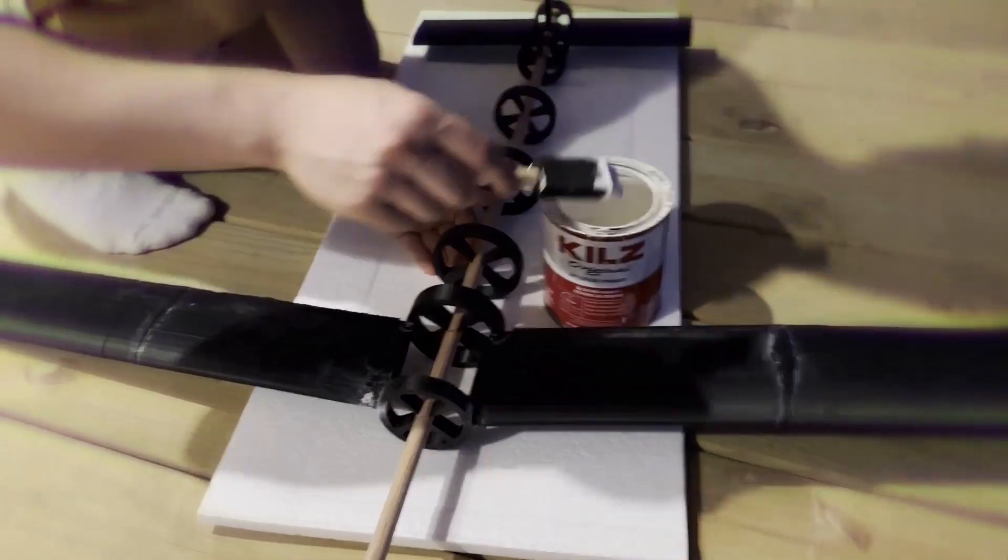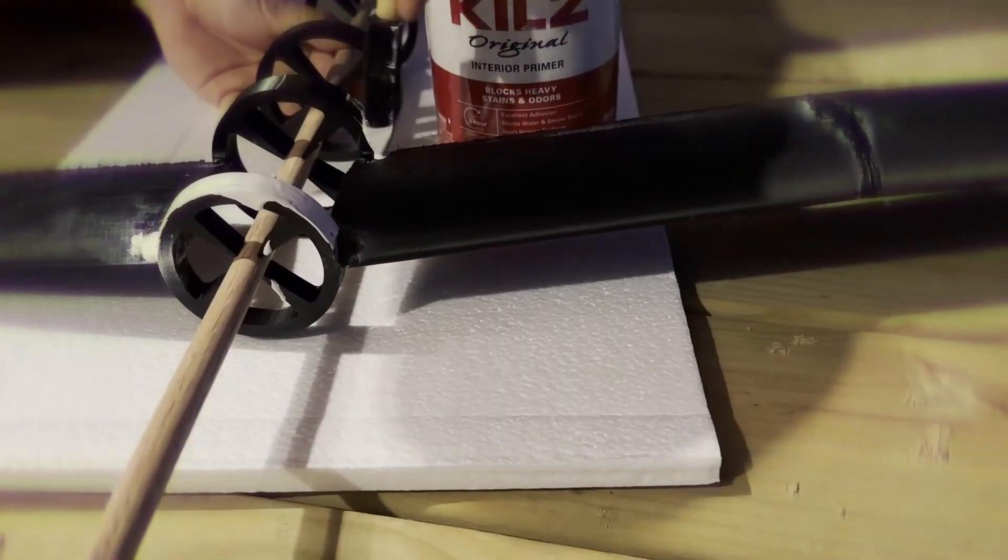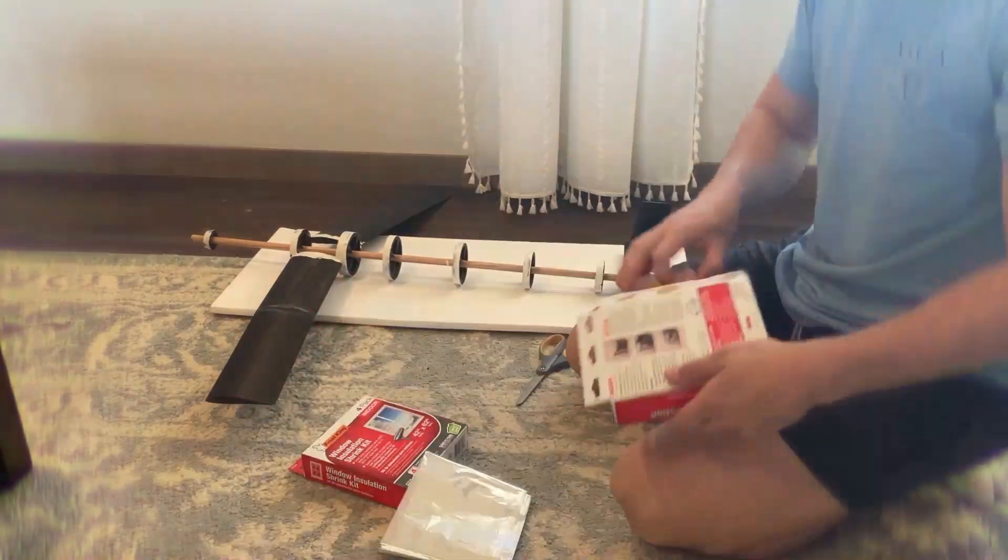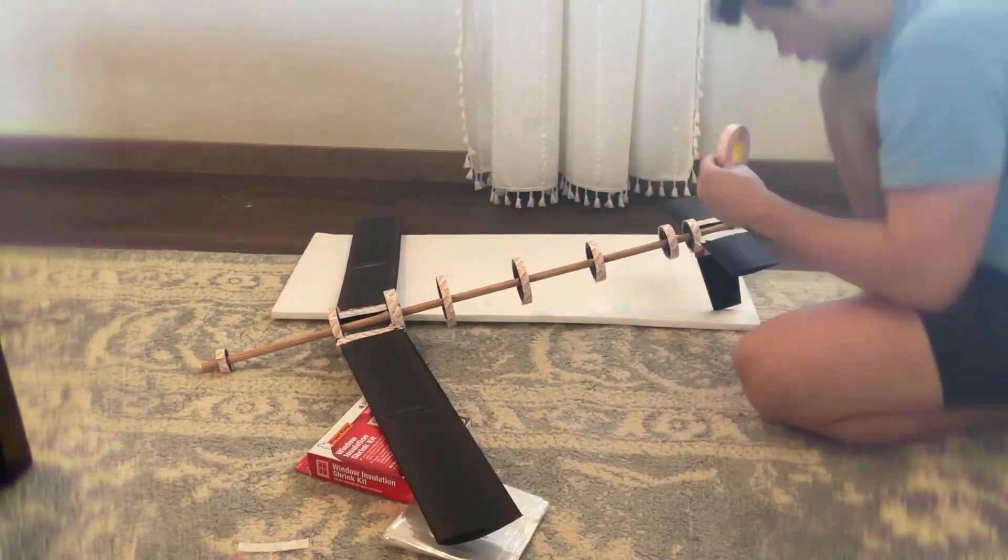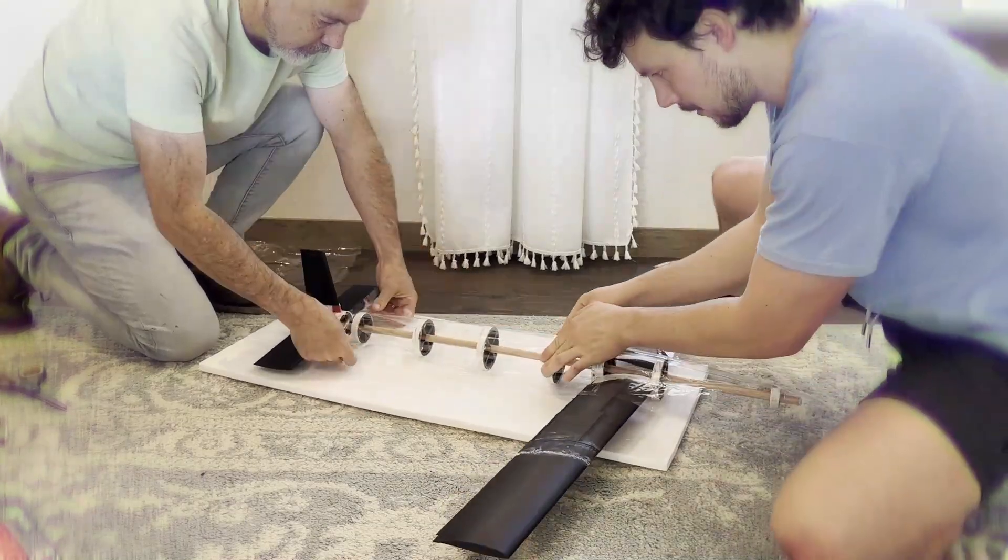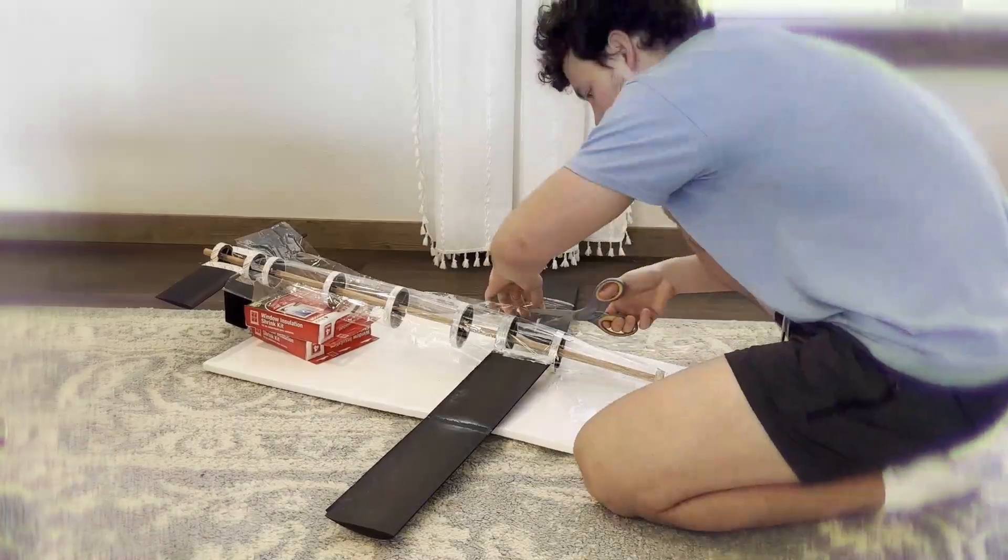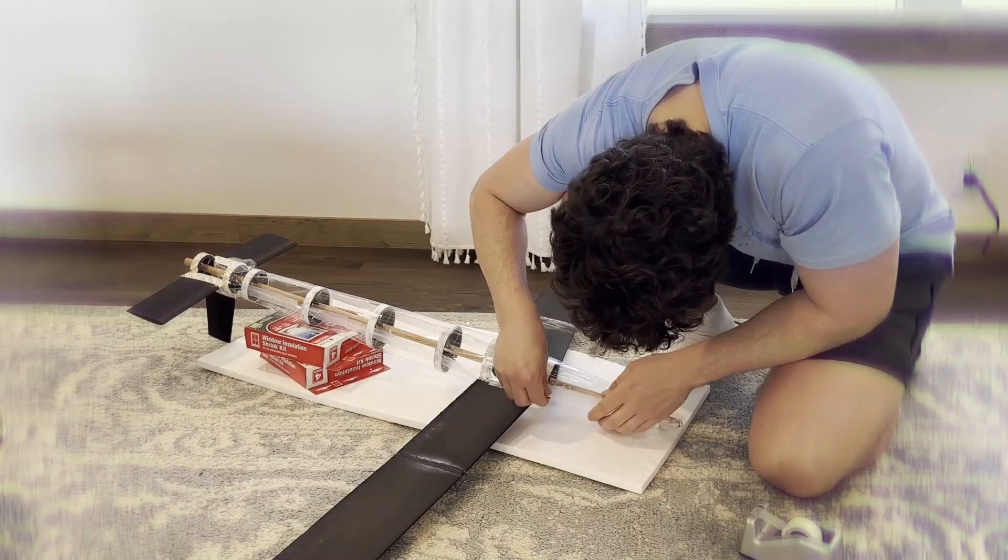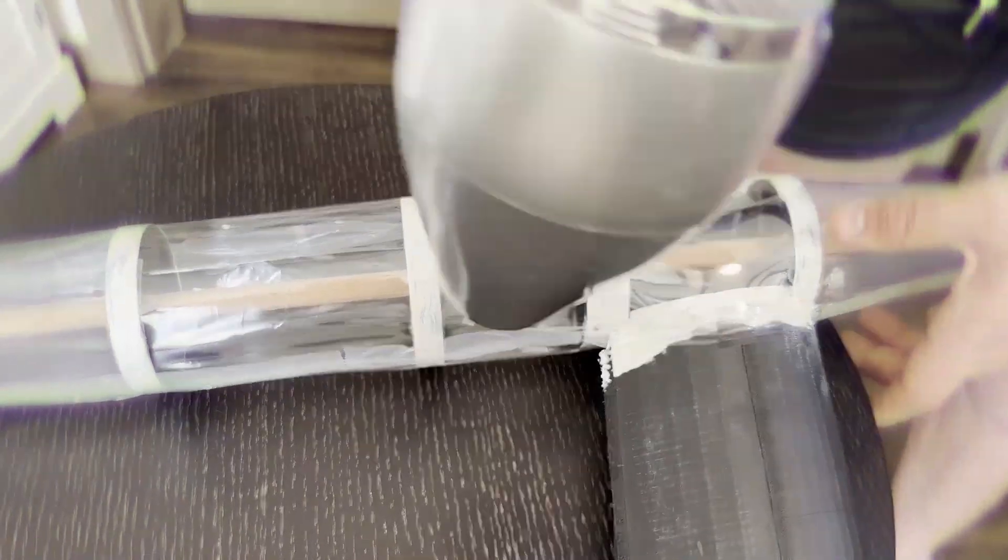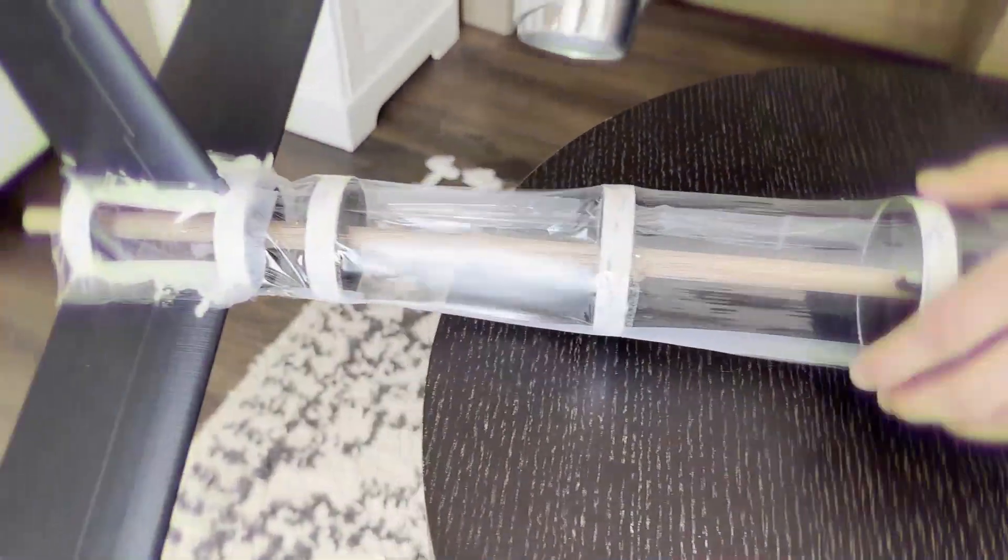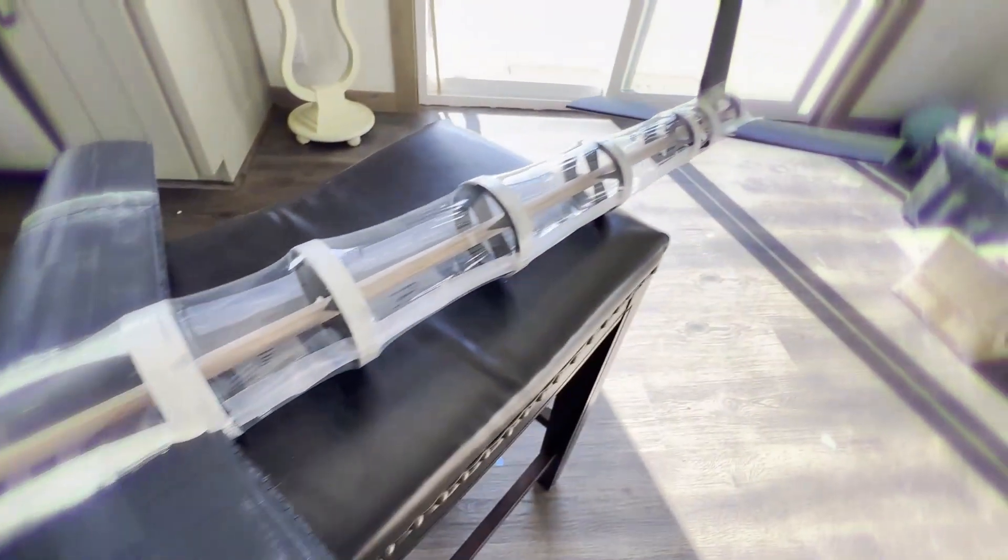Next, apply paint primer onto the parts where the double-sided tape will go. This gives better adhesion. Once dried, apply the double-sided tape, cut your plastic wrap to size, and gently stretch it over the frame. You'll probably need an extra set of hands to hold things in place. Trim the excess with scissors, and use scotch tape to patch gaps or seal any weak points. Finally, grab a blow dryer and heat the wrap until it tightens across the frame. This part is ridiculously satisfying. Now that it's fully wrapped, we're ready for the first test.